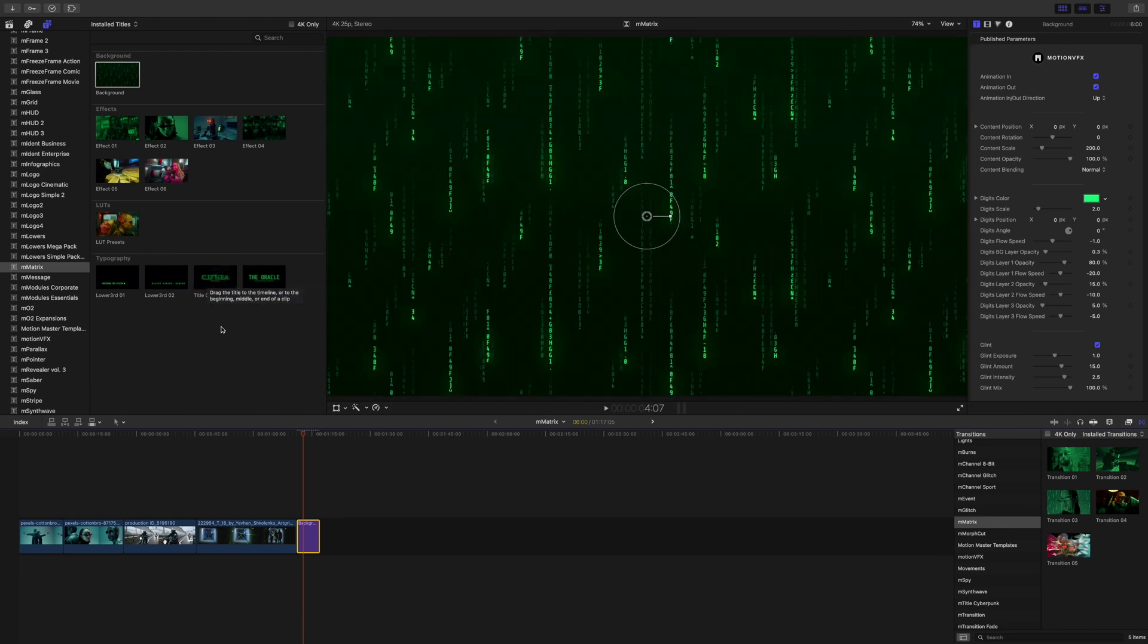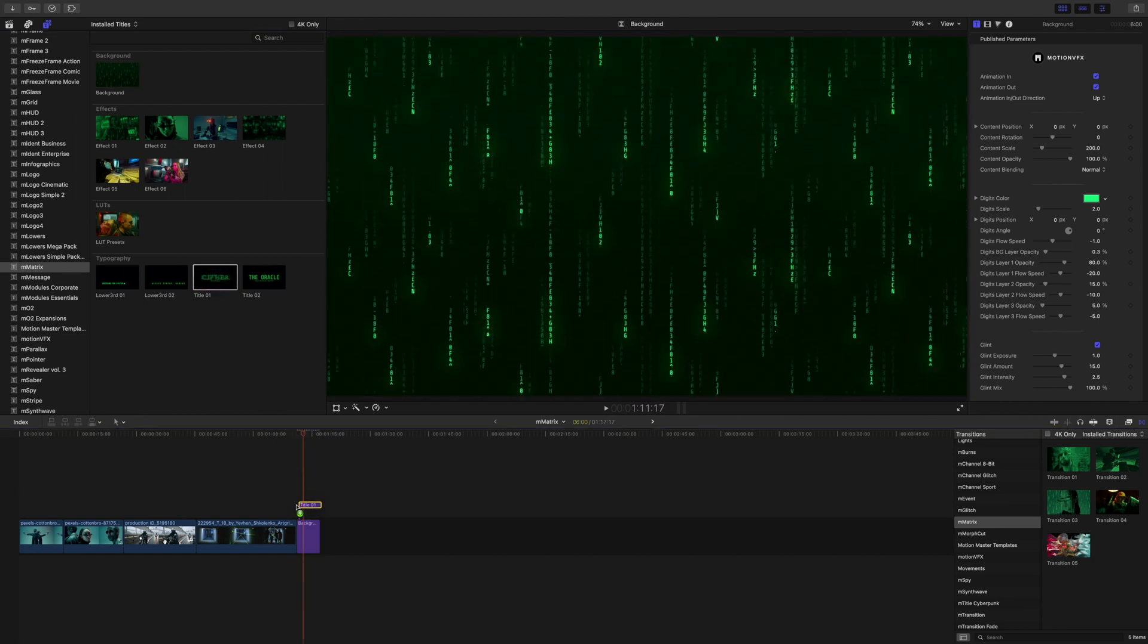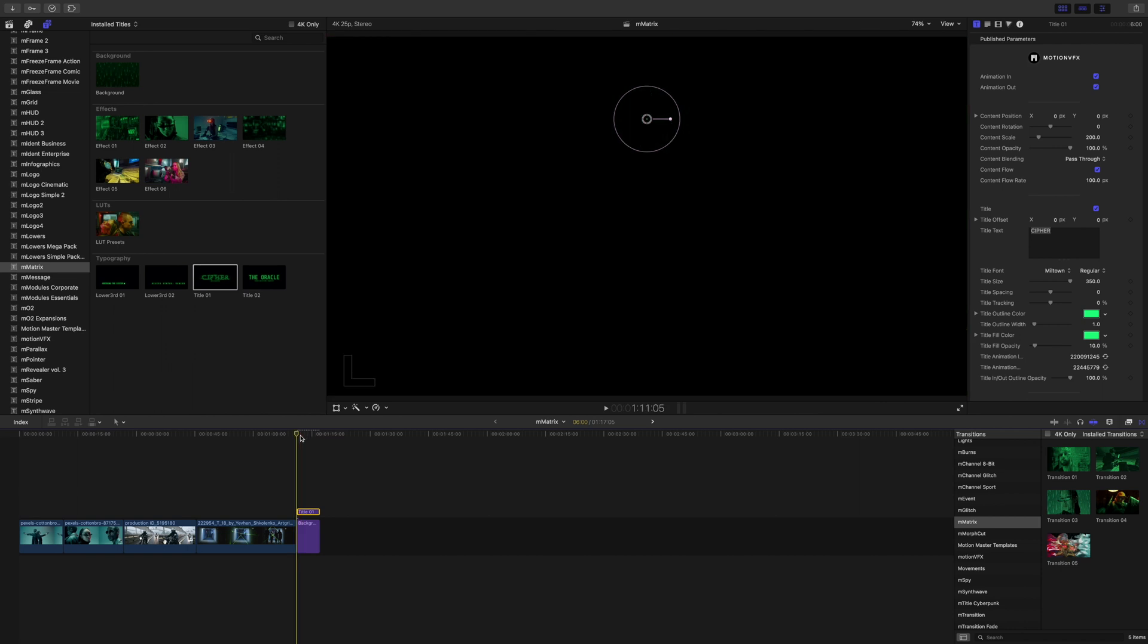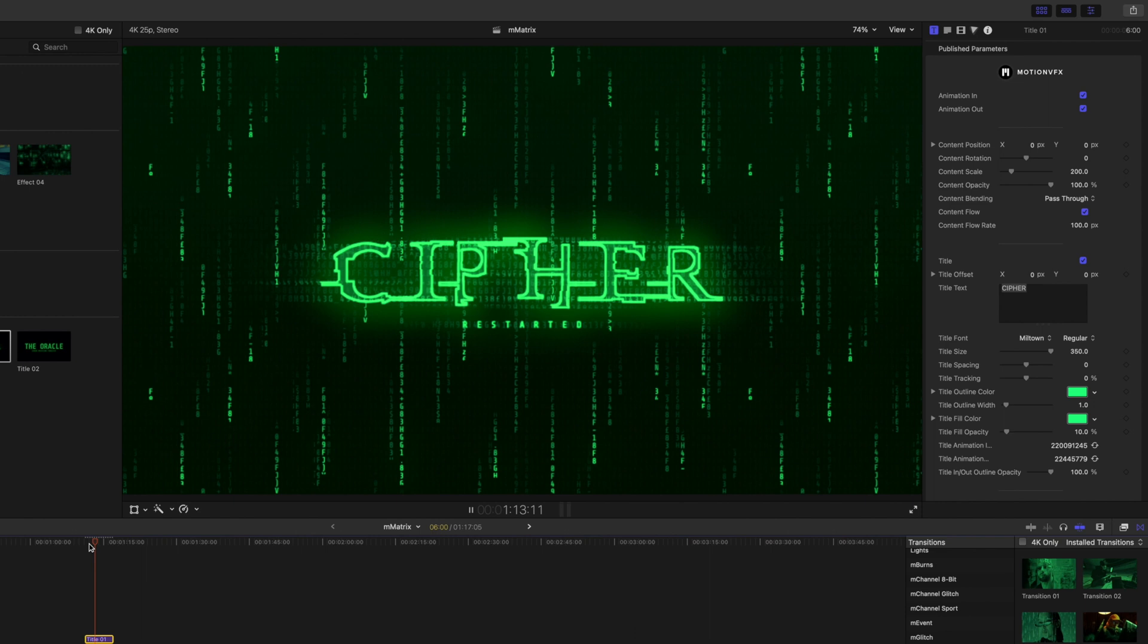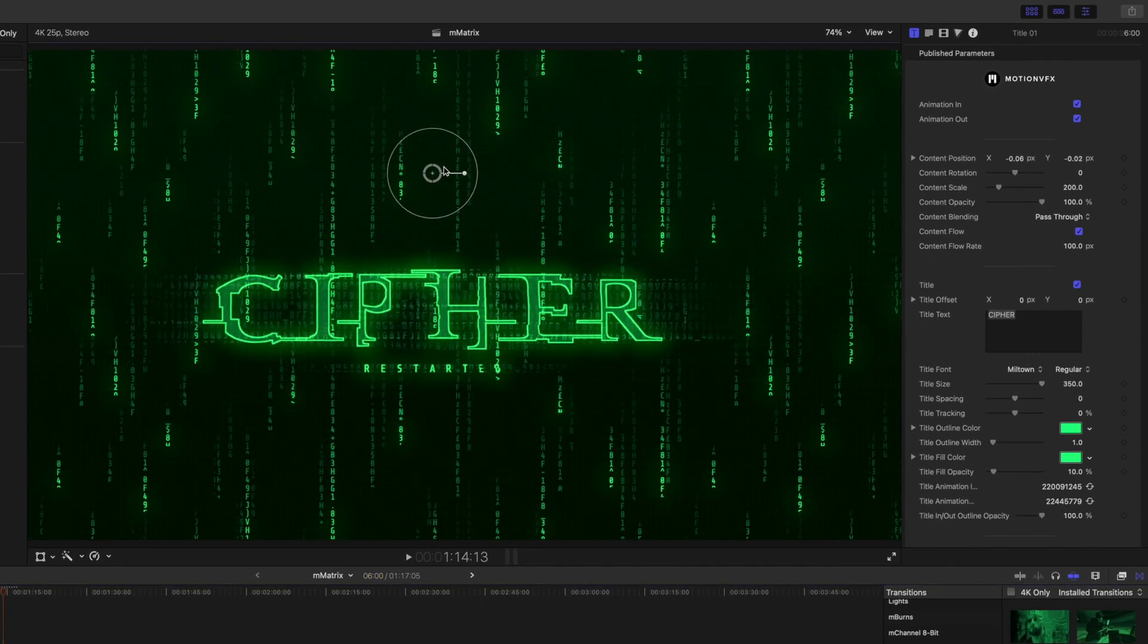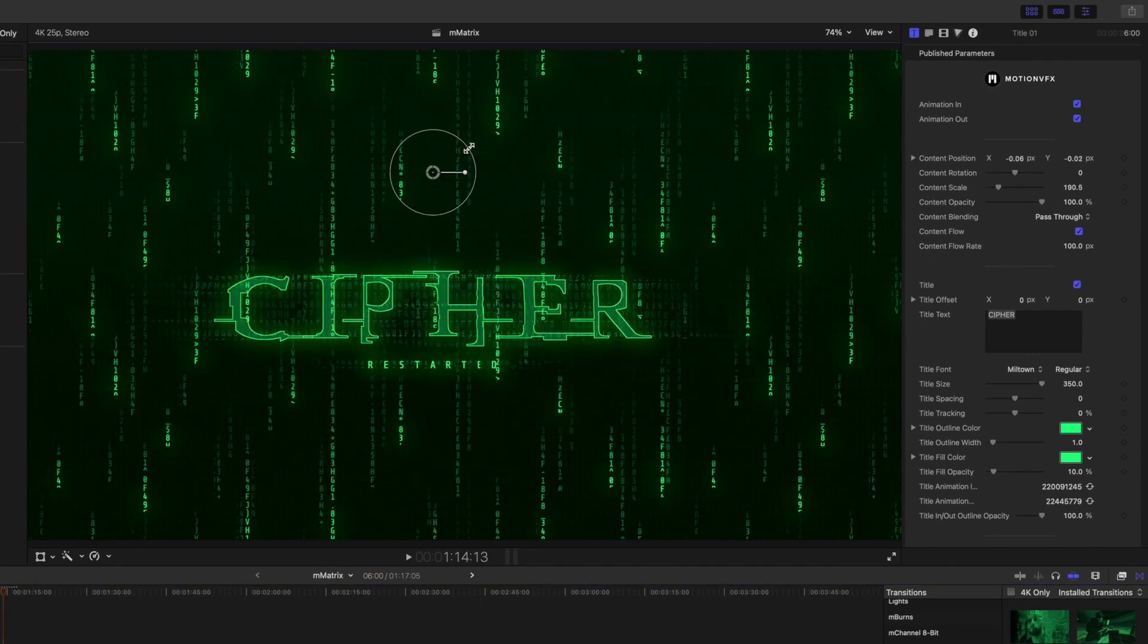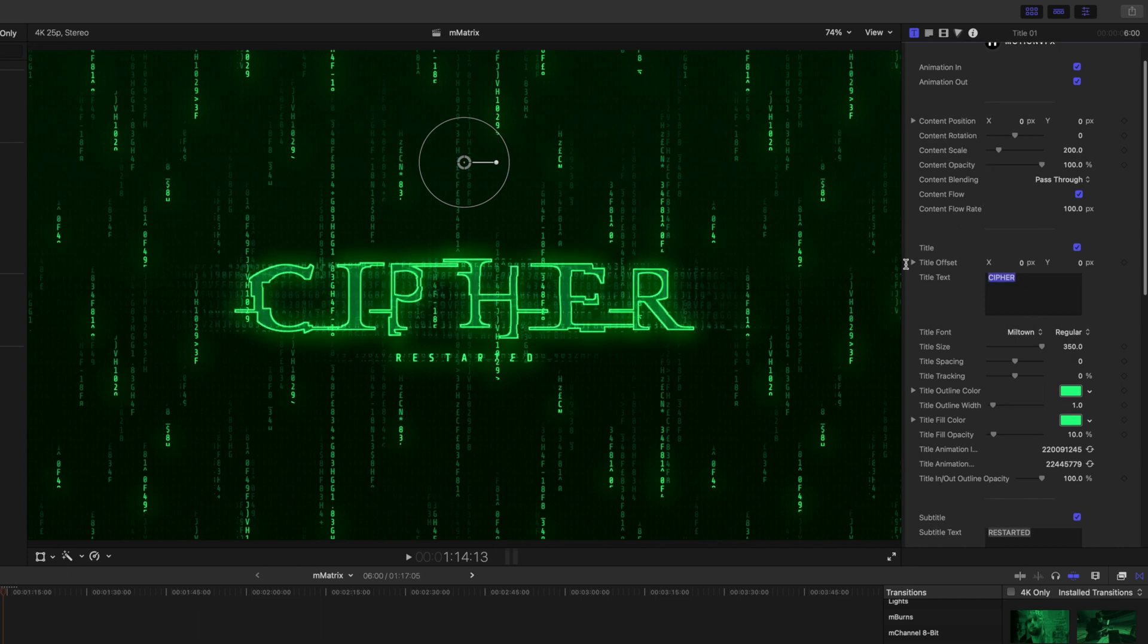We've got four different typography options. I'm just gonna click and drag into my timeline here and already we have something extremely matrix feeling. Of course once again we have our on-screen controls, we can make changes very simply and quickly.